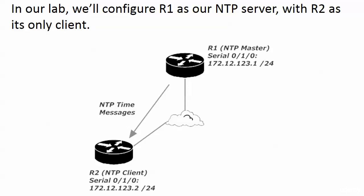Time for our first NTP lab. Here we're going to make Router 1 the NTP server with R2 as its only client. You'll see in a moment why we still use the term NTP master for the master device here, but in effect it is our server.